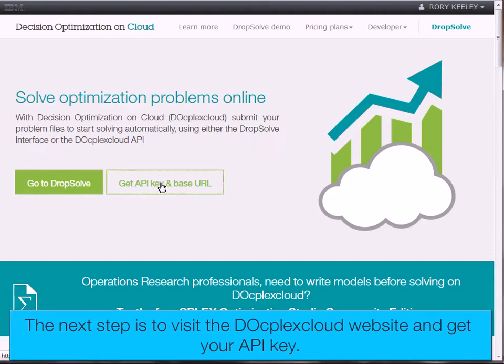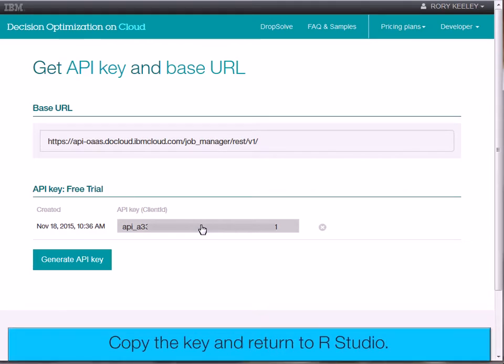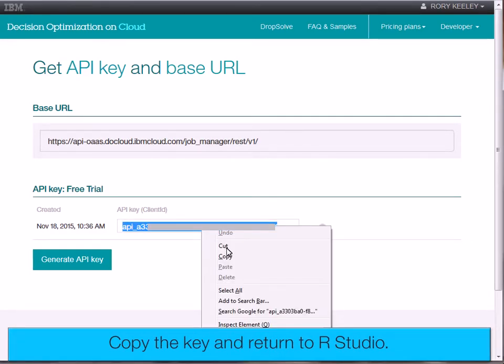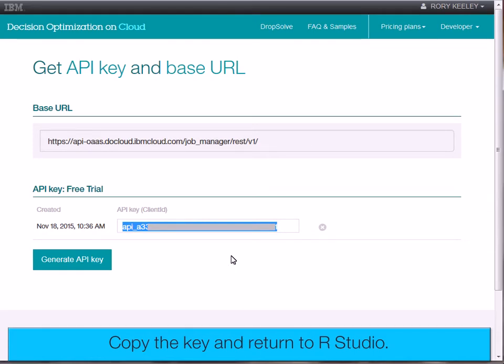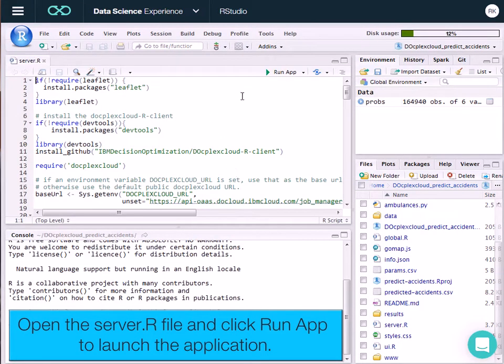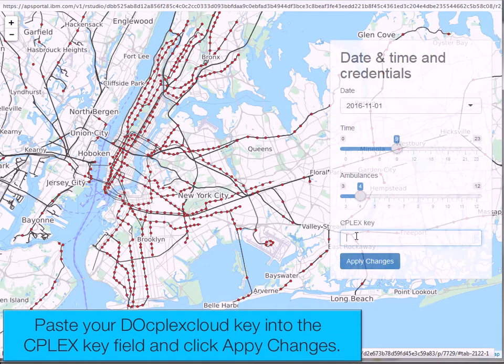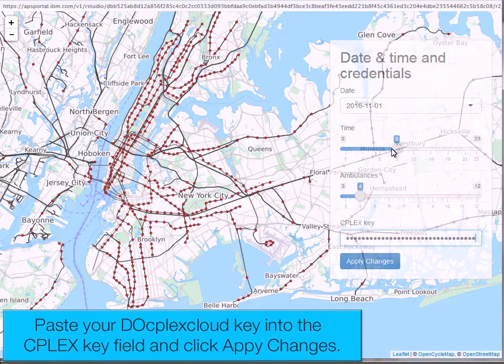The next step is to visit the DOcplex Cloud website and get your API key. Copy the key and return to RStudio. Open the server file and click Run App to launch the application. Paste your DOcplex Cloud key into the cplex key field and click Apply Changes.